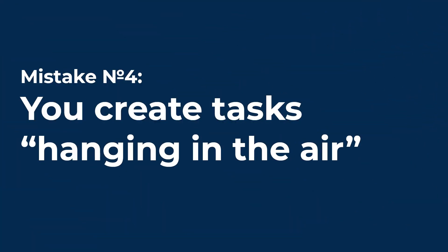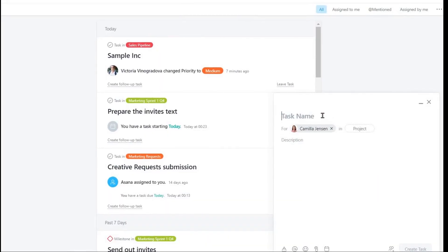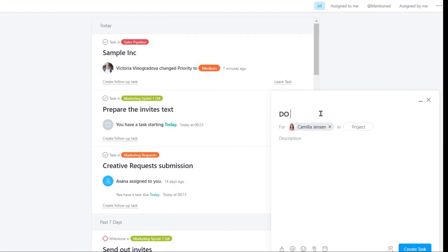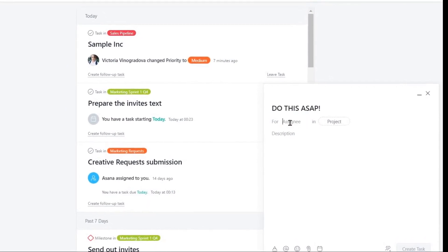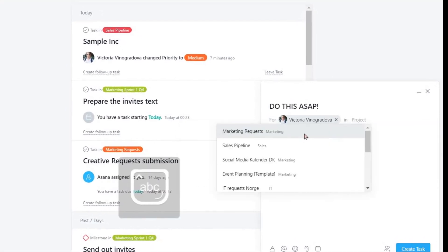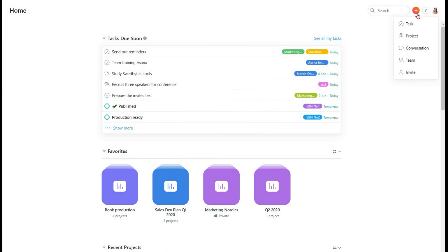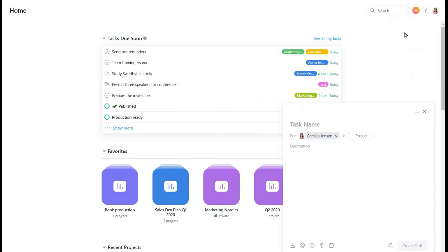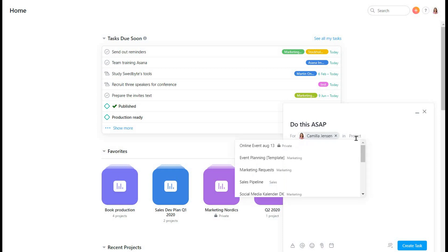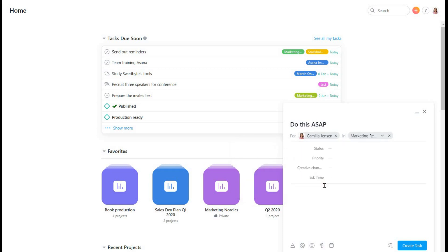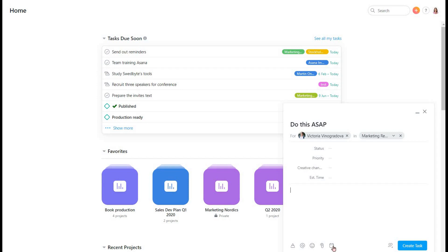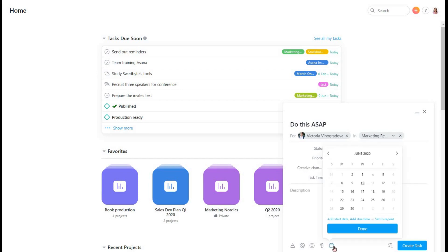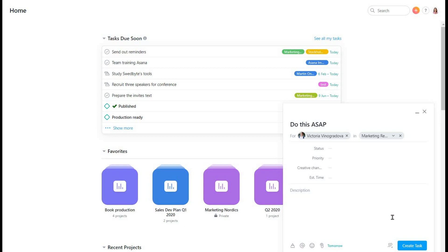Mistake number 4. You create tasks hanging in the air. Just creating tasks left and right may lead to people losing something you've asked them to do. They cannot magically see everything you have noted to yourself. To make your tasks visible, make sure to do the following. Add the task to a project. This way it will find its place in your working environment. Assign the task to somebody. This will place the task in their My Tasks menu. Choose the due date. Try to choose the due date as soon as possible for it to be seen in the calendar and for the assignee to be able to fit it in their workload.